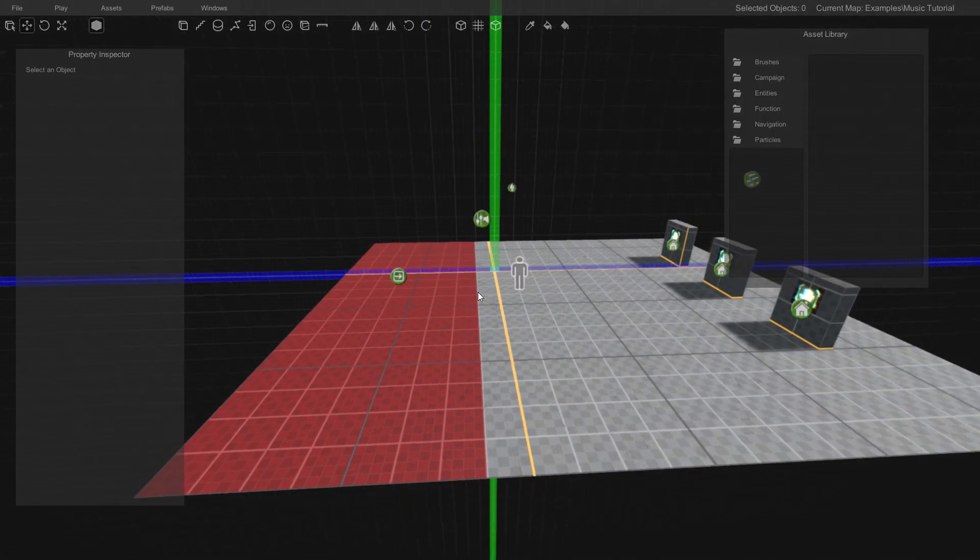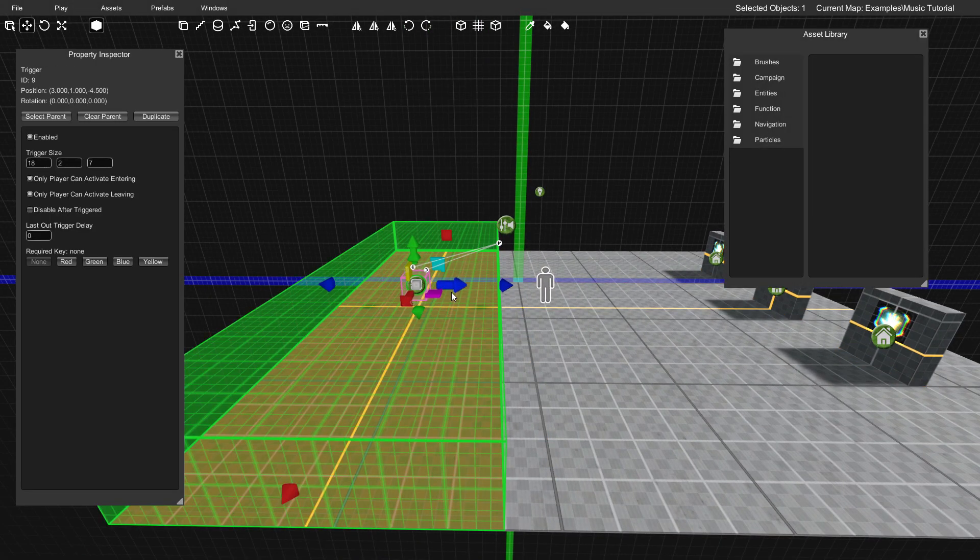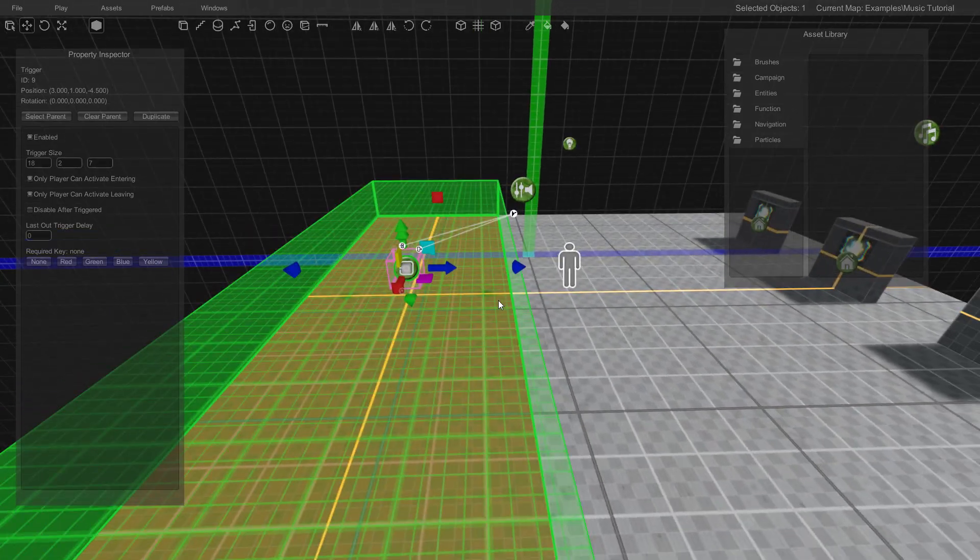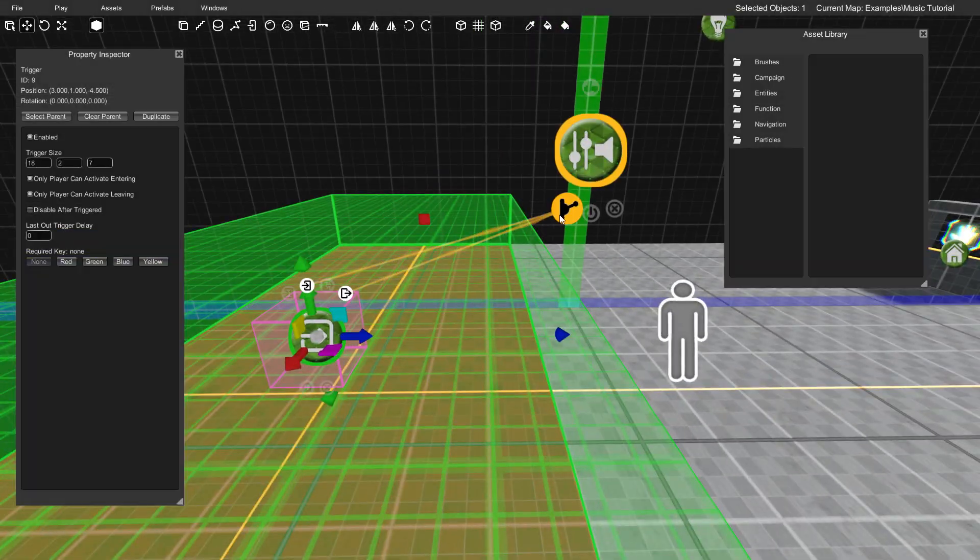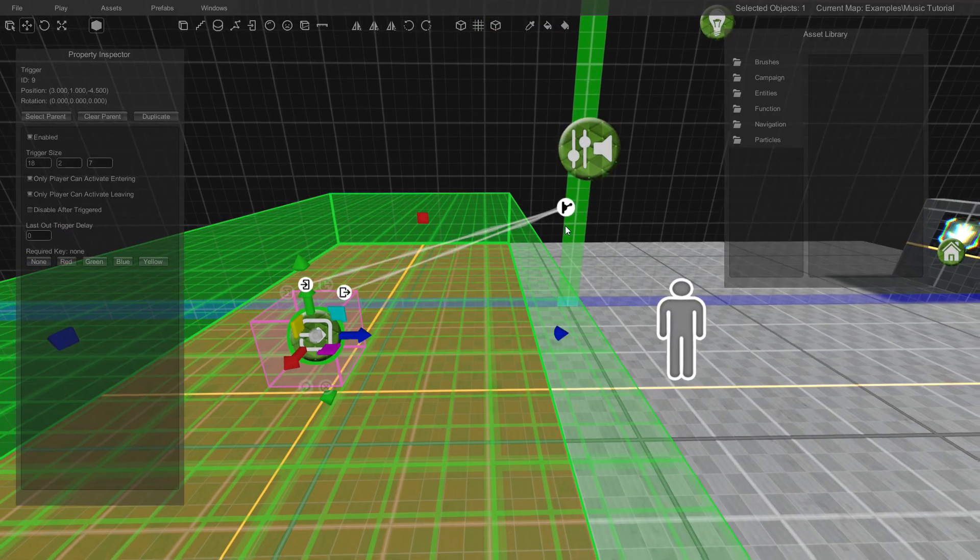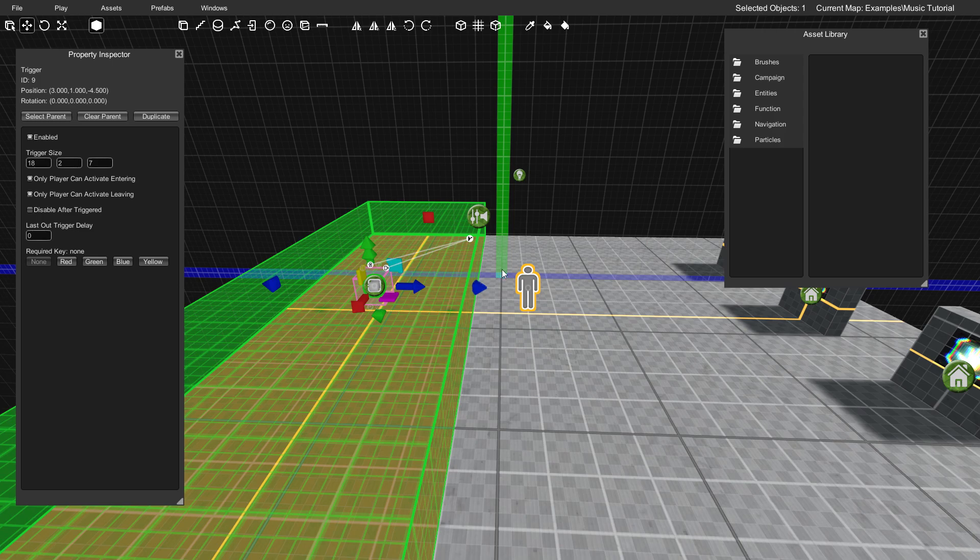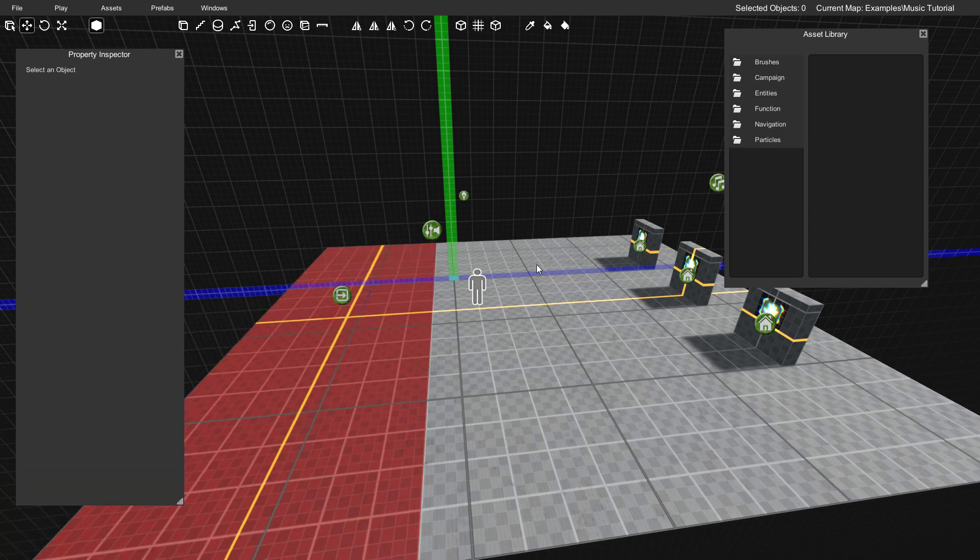All right, so as you can see, when we sort of entered this red area, the music faded out. And then since we had it set to a toggle, when we left it, it just went right back to where it faded it back in to be playing at full volume.